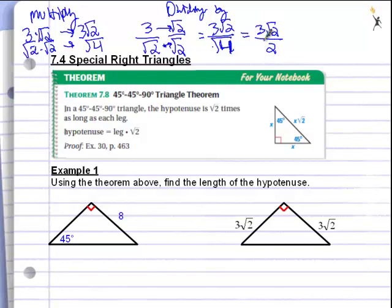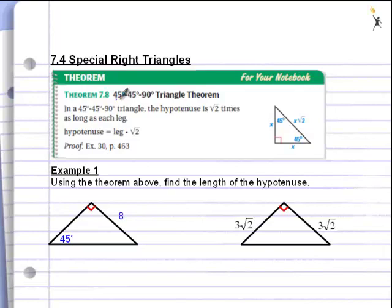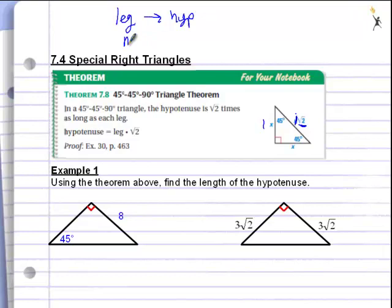The reason we need to go over this is because solving some of these special right triangles requires multiplying and dividing by radicals. Let's look at the 45-45-90 first. In a 45-45-90 triangle, the length of the hypotenuse is the square root of 2 times the length of the leg. If you're given a leg of length 1, you multiply by the square root of 2 to get the hypotenuse. To go from the leg to the hypotenuse, you simply multiply by the square root of 2.